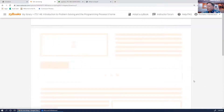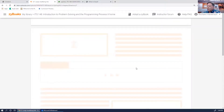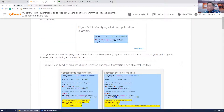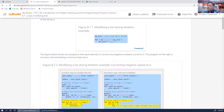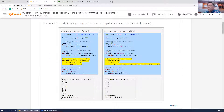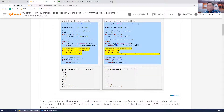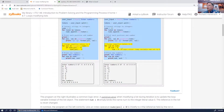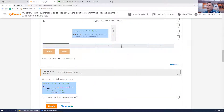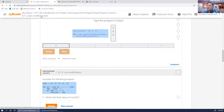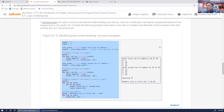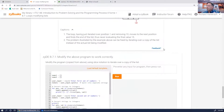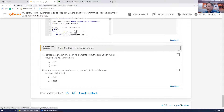Loops modifying lists: you can iterate through a list and change elements one at a time — add something to each element, print them out, and so on. And list comprehensions are also pretty important.